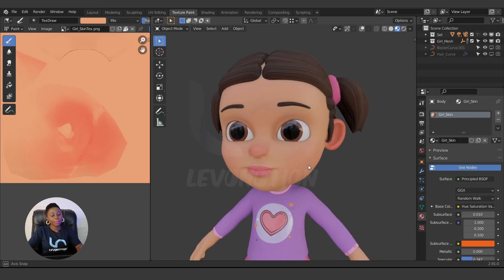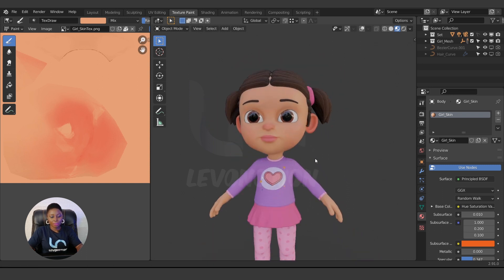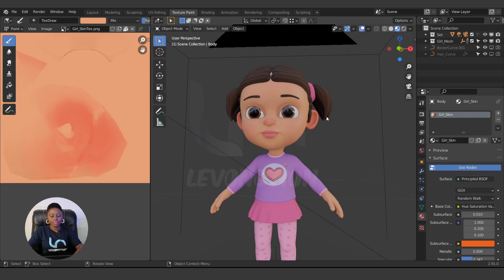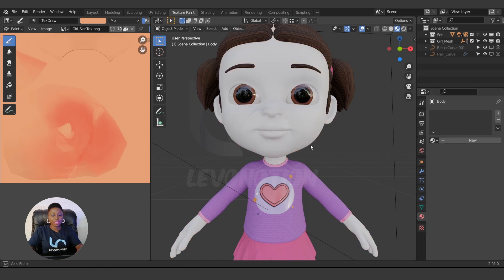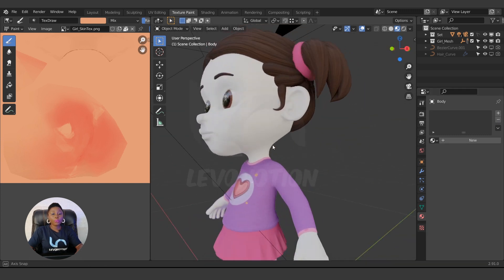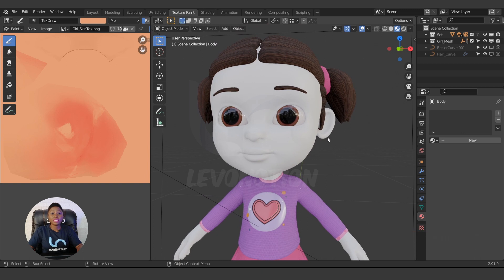This is the character we'll be painting — she's very cute. I'm going to delete the skin texture and recreate it all over again. So this is our existing skin. I'm going to remove that, and then create a new material and texture so we can paint the skin together.